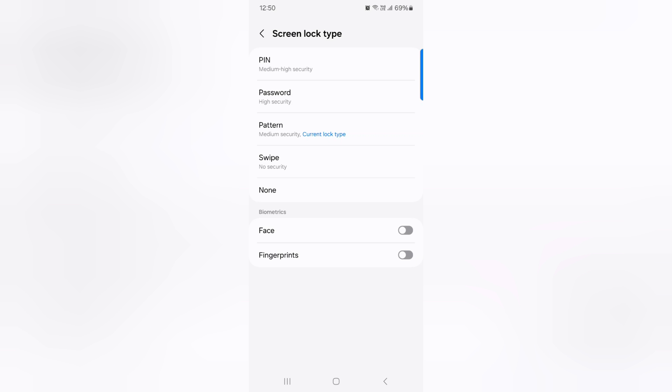Here you can see pin, password, pattern, swipe, none, or biometric security like face unlock and fingerprint.